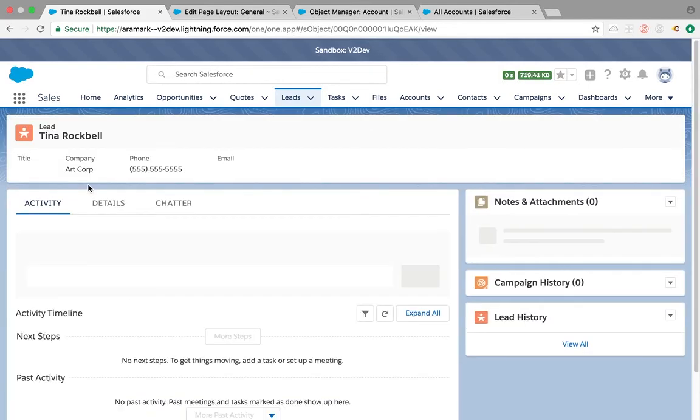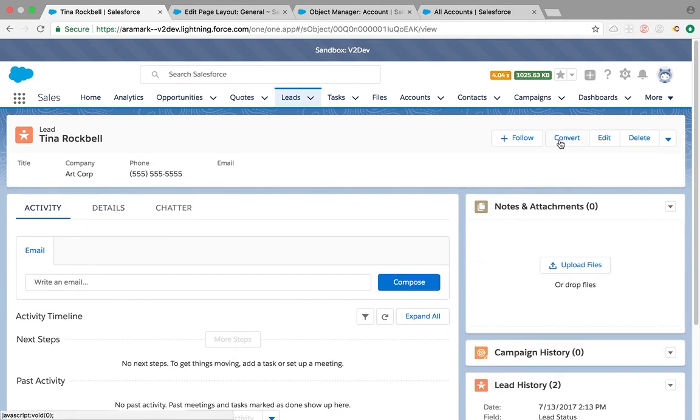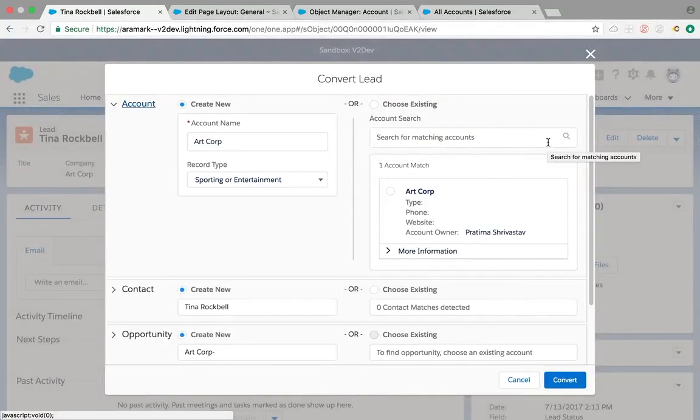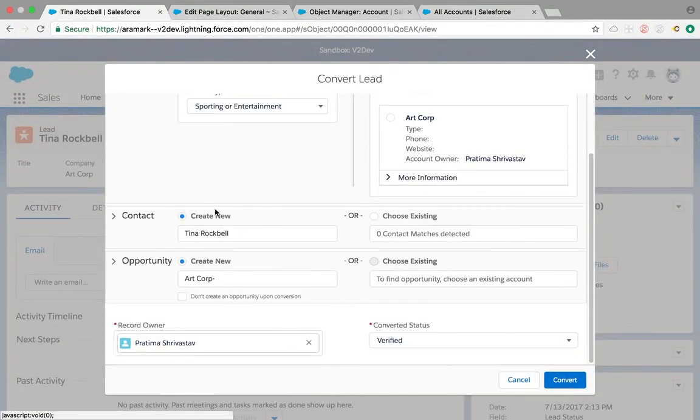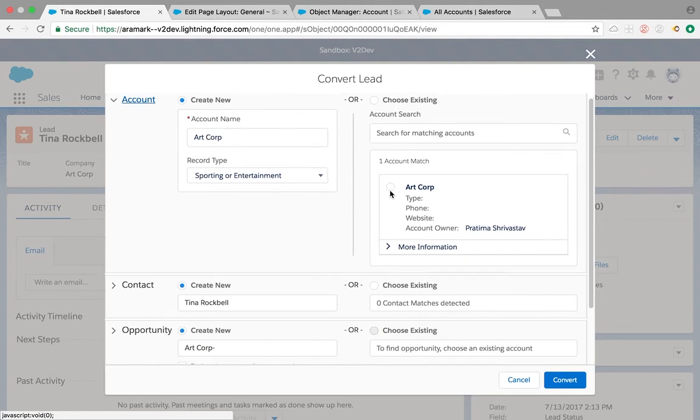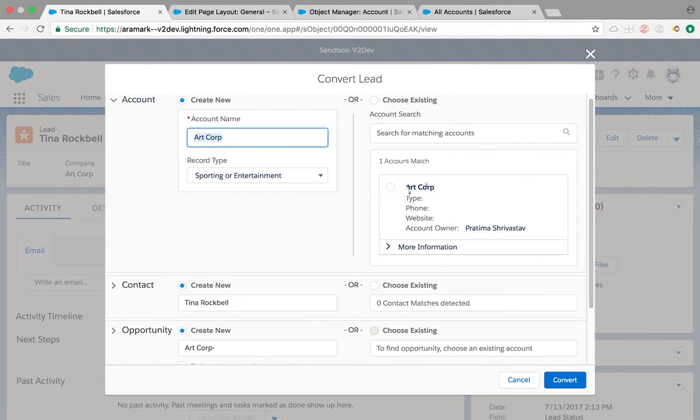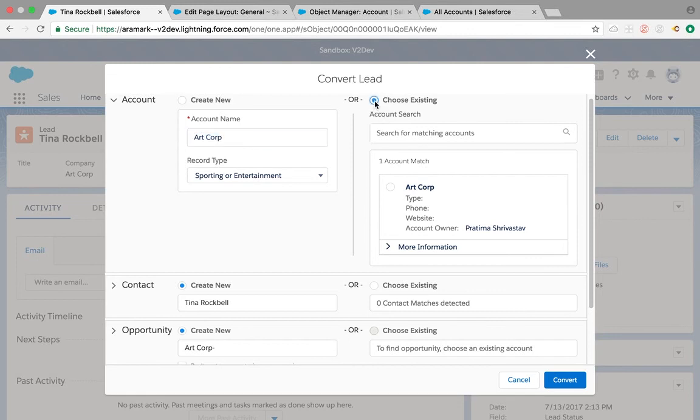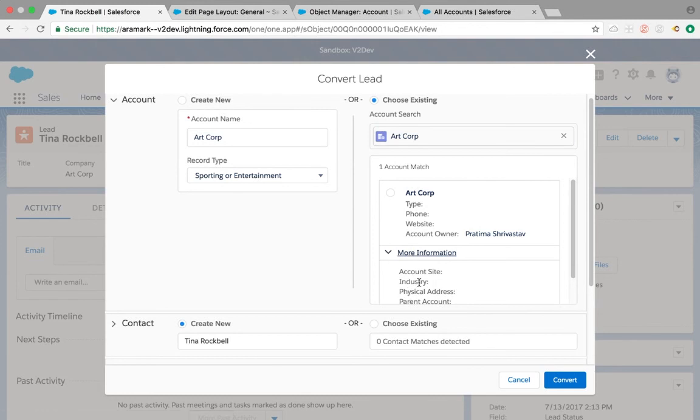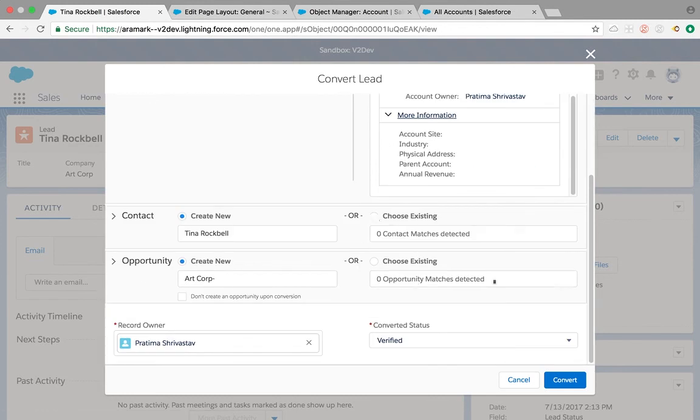The last one is lead conversion. We had a lot of difficulty before with lead conversion because it was very limited. We weren't able to select account, opportunity, and contact from the lead page. Now you're actually able to select if you want to create a new one or choose an existing one for contact, opportunity, and account. It also shows you if accounts match. You can choose existing or create new. This is all out of the box.